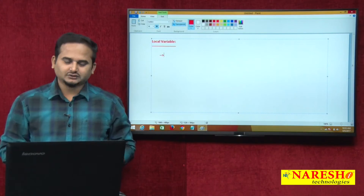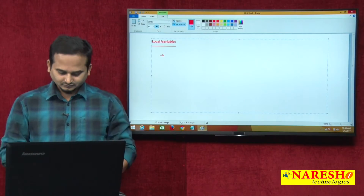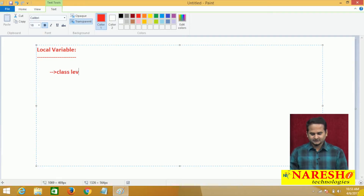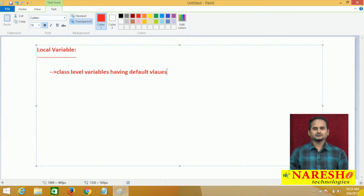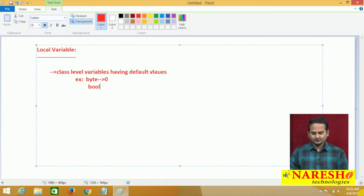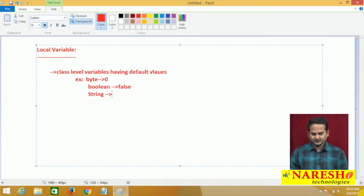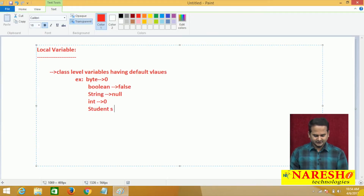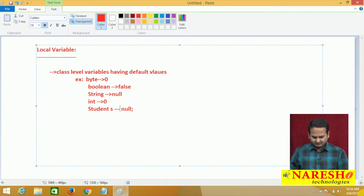Already we have knowledge on types of variables: class level and local. All class level variables have default values — like byte default value 0, boolean default value false. For any reference variable, for example string, the default value is null. If you take a primitive variable like int, the default value is 0. If you take any reference variable like Student s, that s default value is null. So like this, for every class level variable, both static and non-static variables have default values.